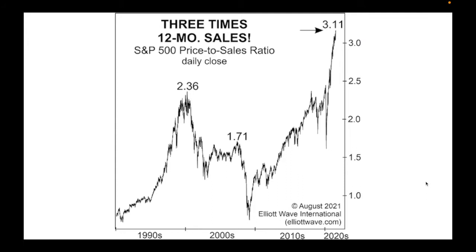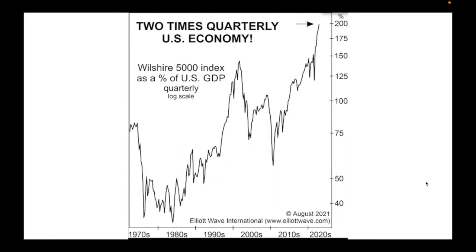Here's another epic chart. The valuation of the S&P 500 as shares is over three times one year's sales for each of those companies. Comparing that to the year 2000 — and don't forget it took the NASDAQ 17 years to recover from that — we are now way above that. The Wilshire 5000 index as a percentage of US GDP on a quarterly log scale shows the Wilshire 5000 index is double the quarterly US economy's GDP.